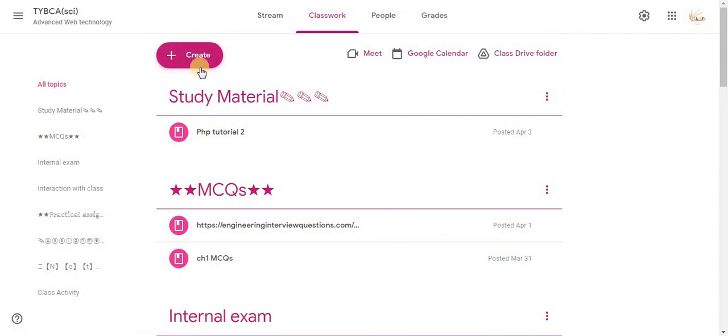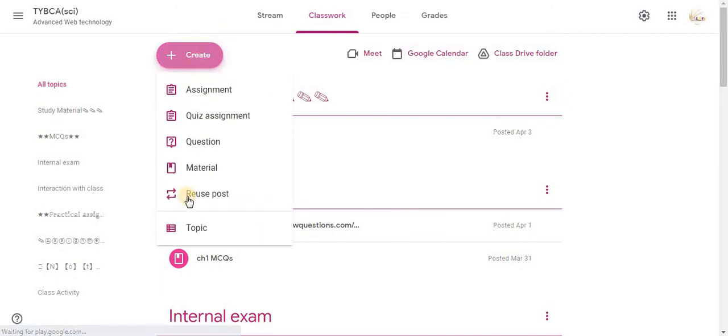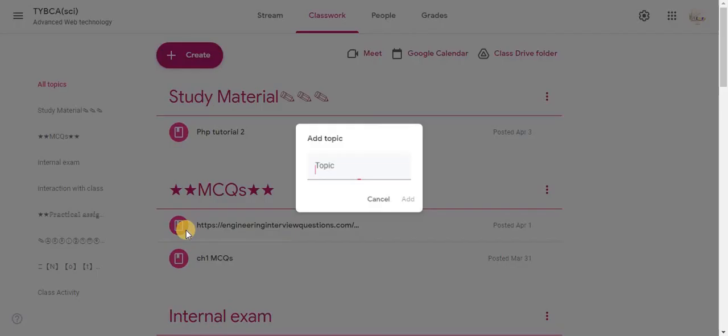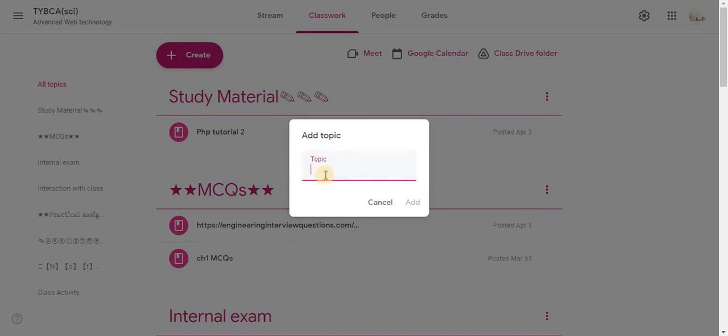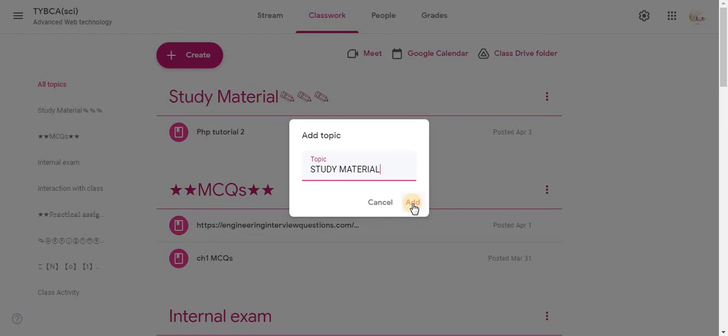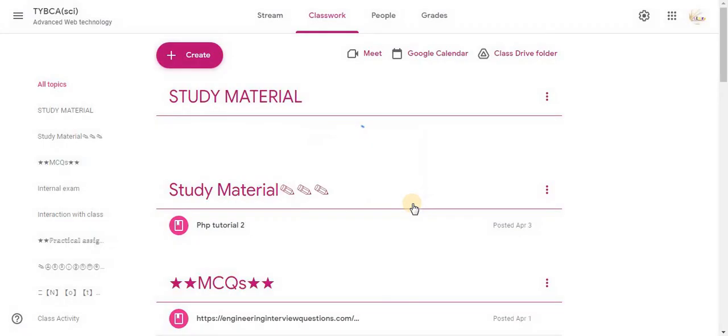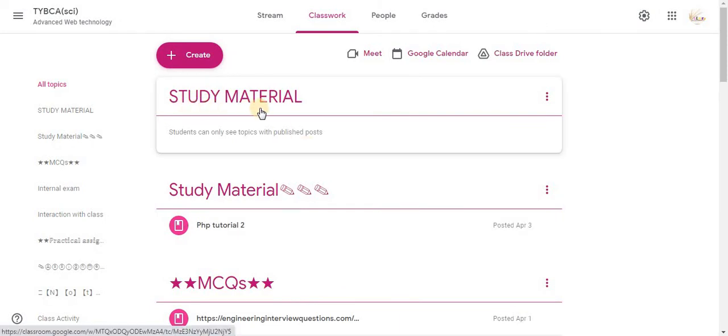To use Topic option click on Create, click on Topic. In this text box type name of your topic. For example, name of my topic is Study Material. Click on Add to add the topic in the classwork. Here you can see a new topic is added in the classroom.